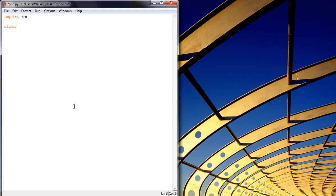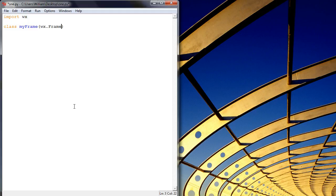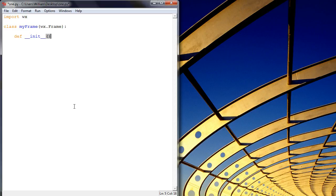So let's create that frame. We're going to call it MyFrame, and it's a class, and we're inheriting the frame class of WXPython. So we need to create our init function, or init method, which is the first method that's run when we create an instance of the MyFrame object.